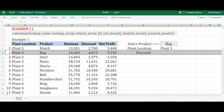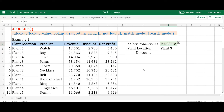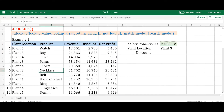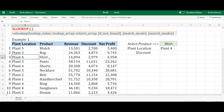I'll close the formula and that's it. For this product it returns Plant 3 as the location. If I change the product it updates accordingly — let me check this product, the shirt — that's correct.